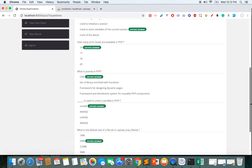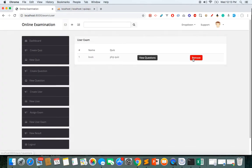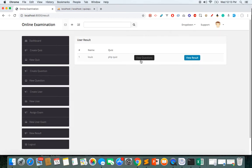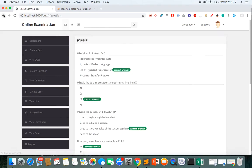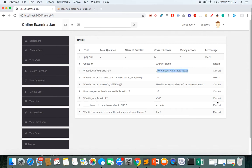I can view all the quiz questions belonging to a particular quiz — here the PHP quiz questions with correct answers — that was assigned to Louis. Once a student plays the quiz, the admin can view results by clicking View Result. For Louis, I can see he attempted seven questions, got six correct and one wrong, along with the overall percentage and each question's response.